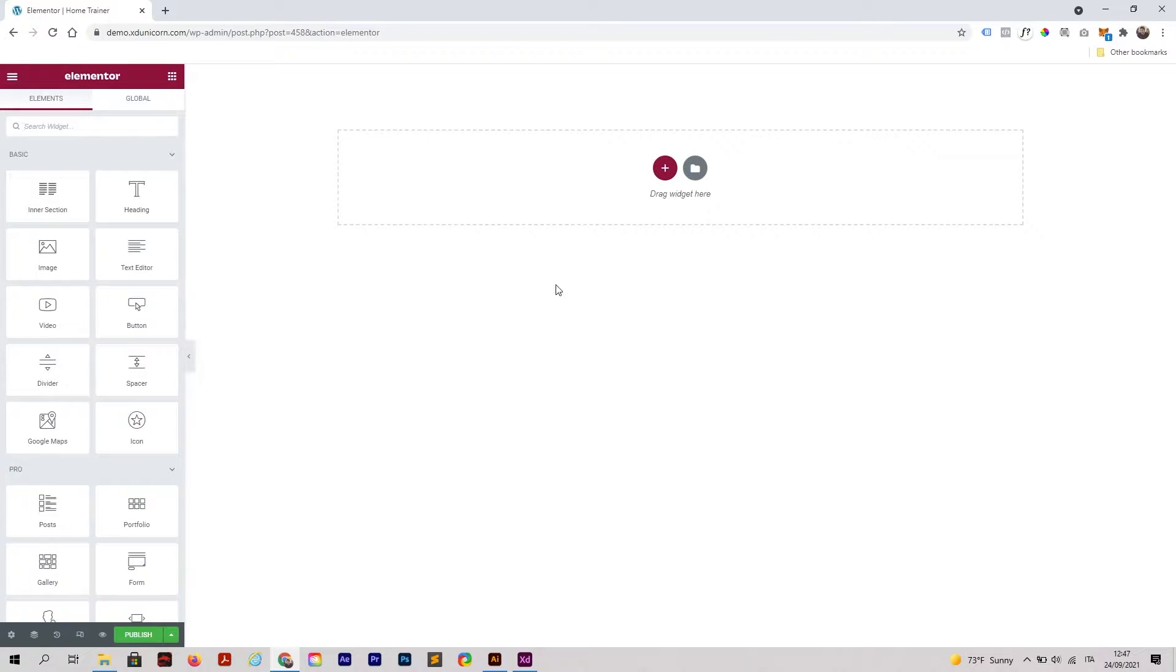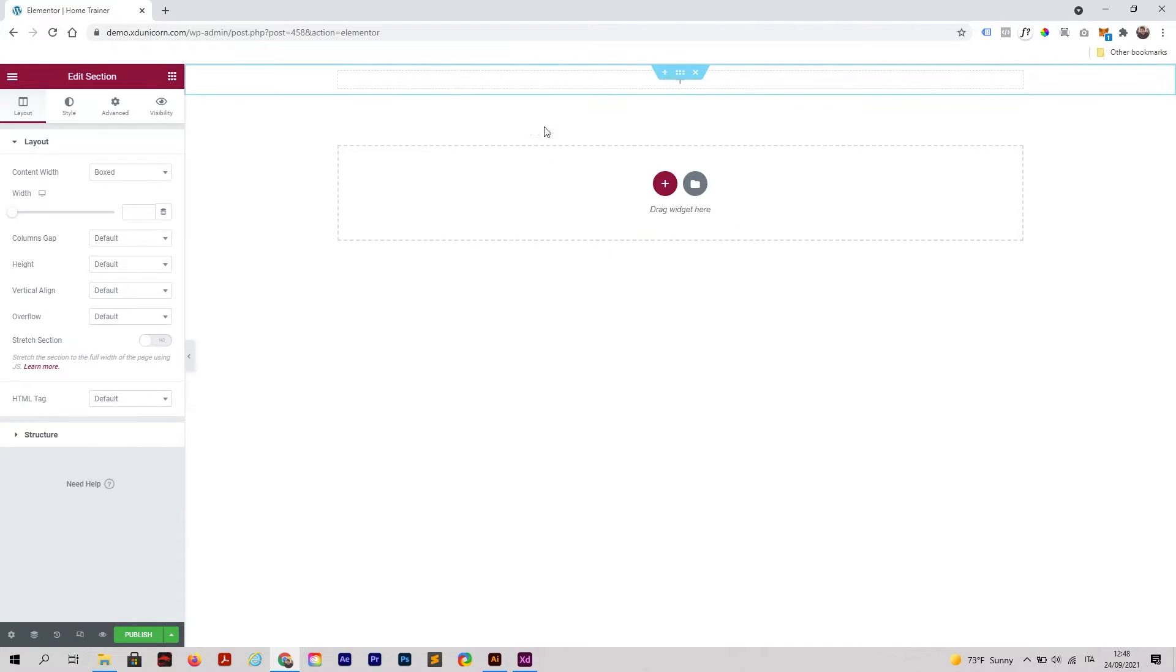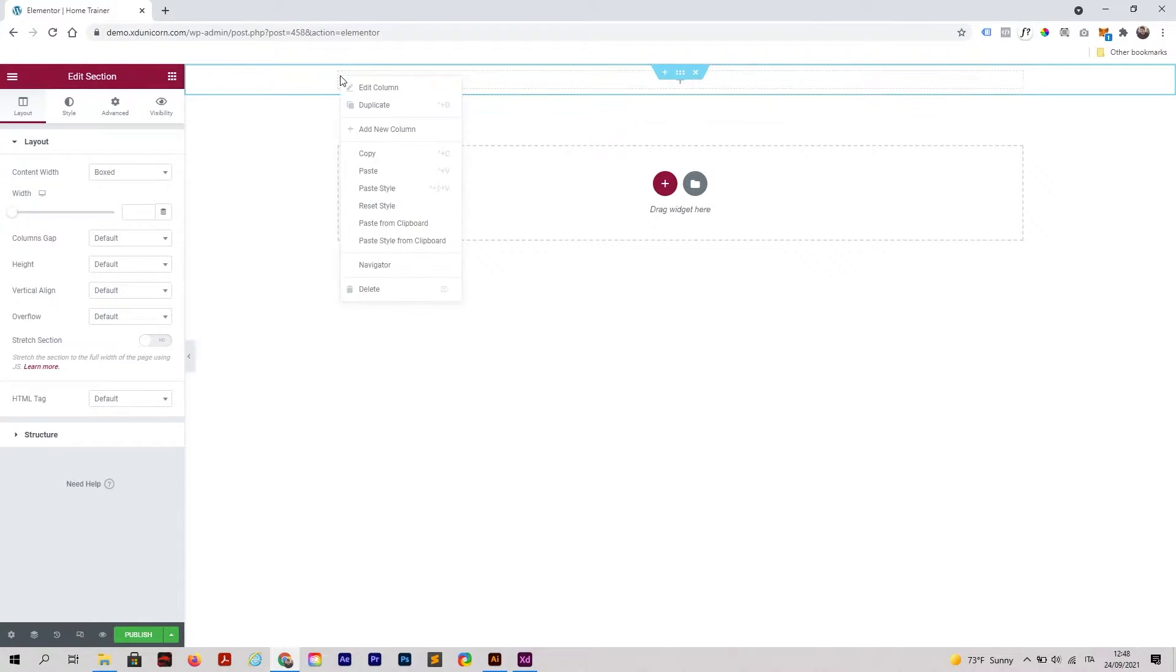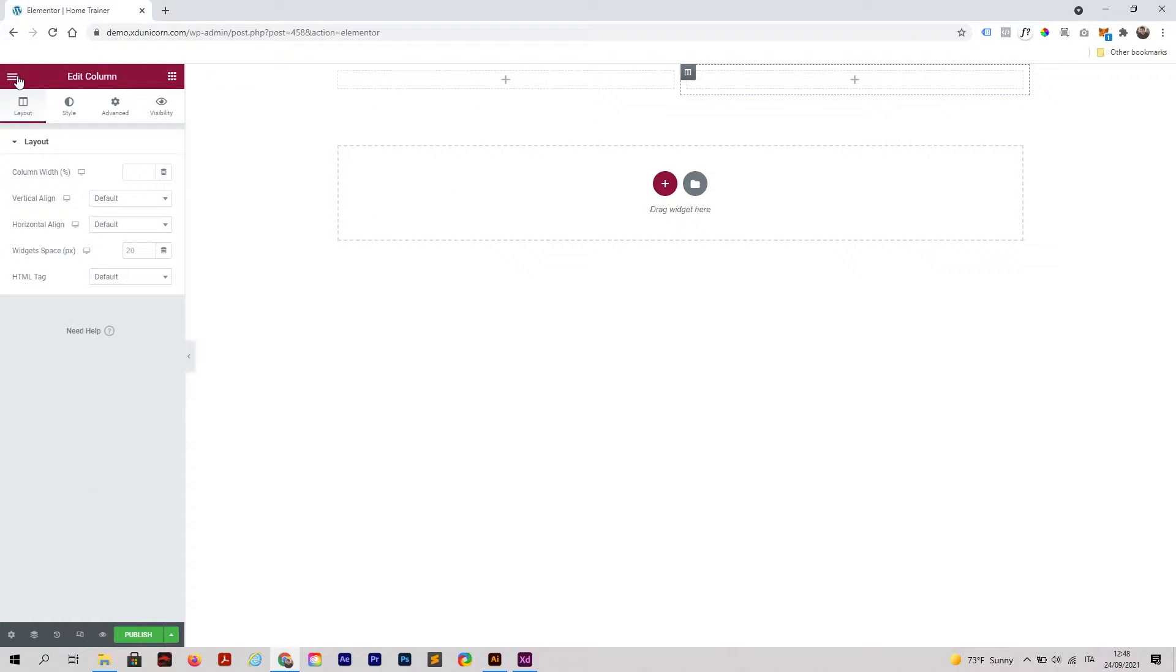Now we have a blank page. I'm going to click on this plus button and add a structure. I'm also going to duplicate this column, and on the left side I will add an image for the logo.